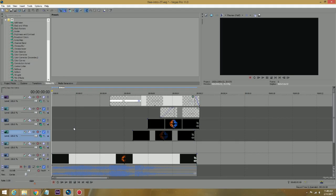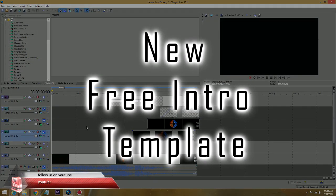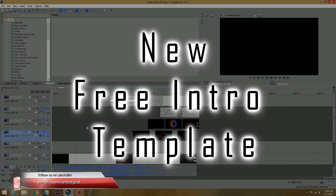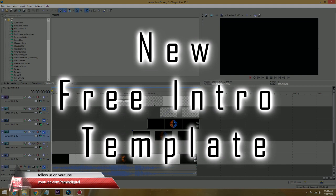Hello guys, this is Ramin with RaminDigital on YouTube and on RaminDigital.com. I have a new free Vegas Pro intro for our subscribers.